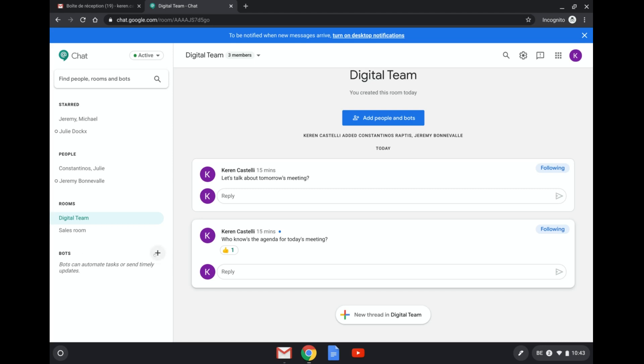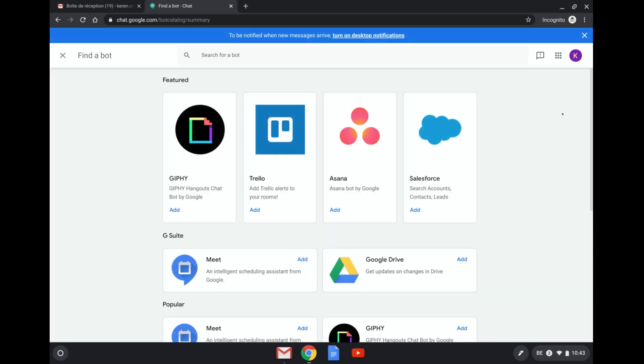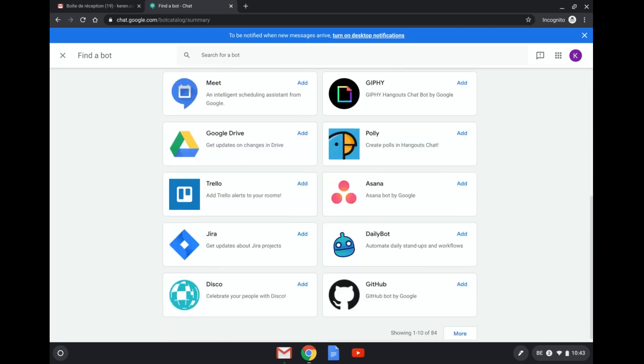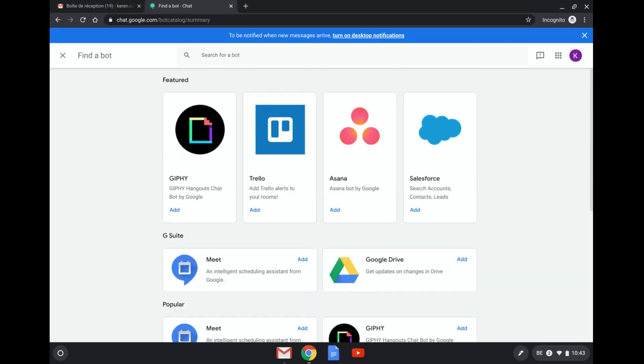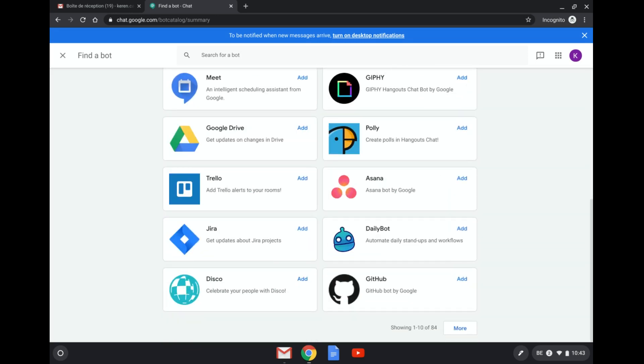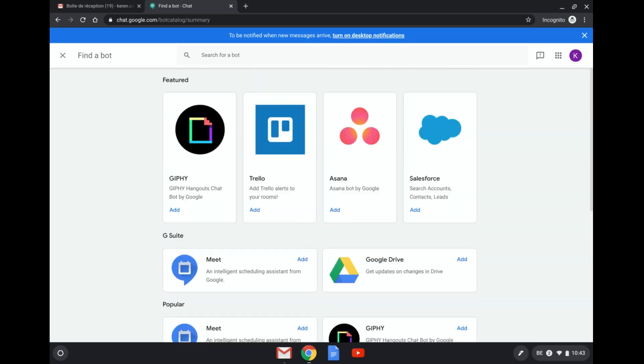First thing that we need to do is how to add a bot. So we click here on this plus and this leads us here to the page with all the different bots that you can add. So here is the Meet bot that I've been telling you about and I want to add it.